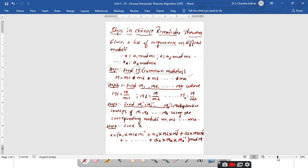Once you have the common modulus M, proceed to step 2: find the values of uppercase M1, M2, and so on up to Mk. Here uppercase M1 = M / m1, uppercase M2 = M / m2, and similarly Mk = M / mk. These individual values are each the common modulus divided by the corresponding modulus of each equation.